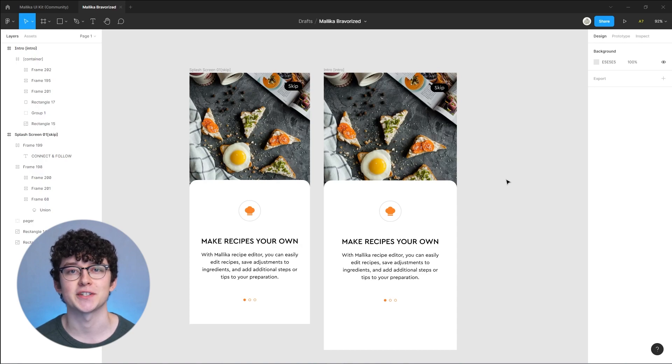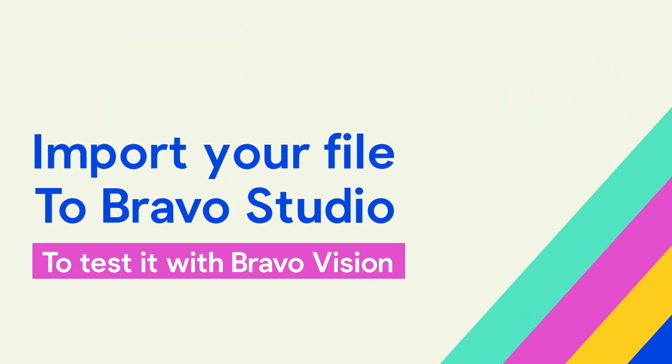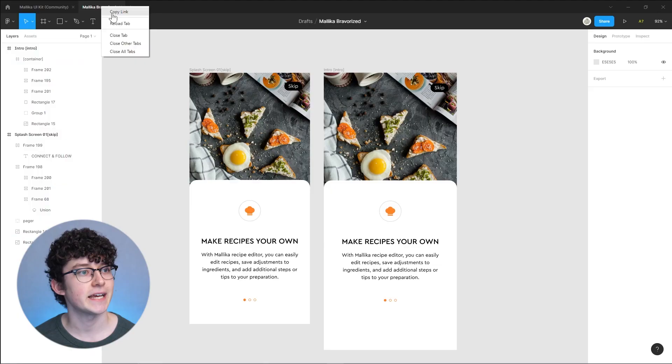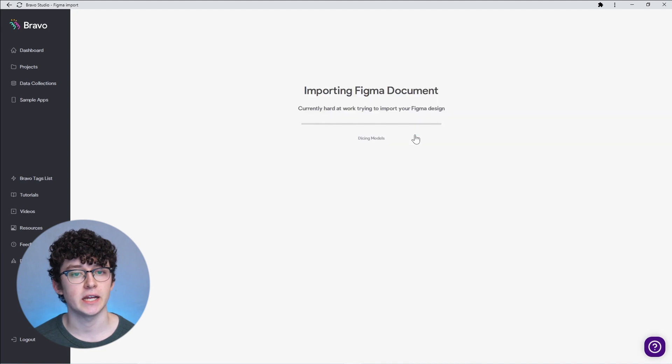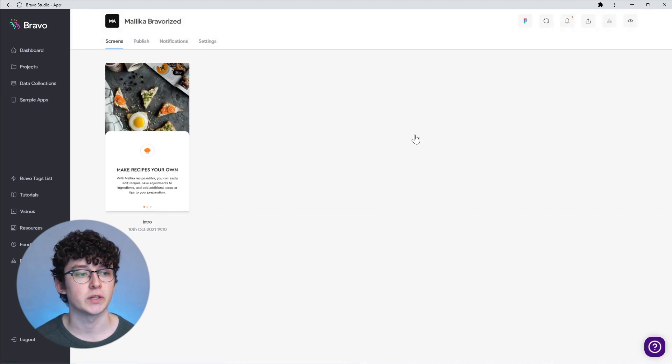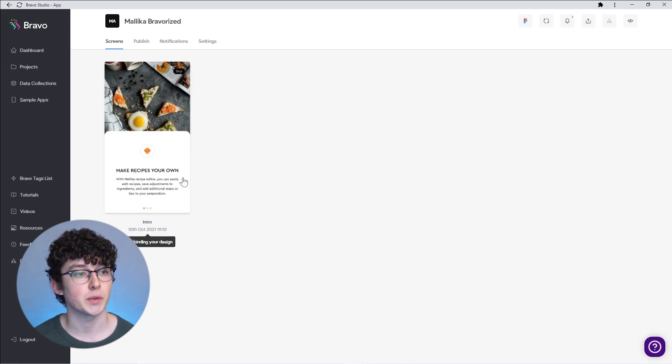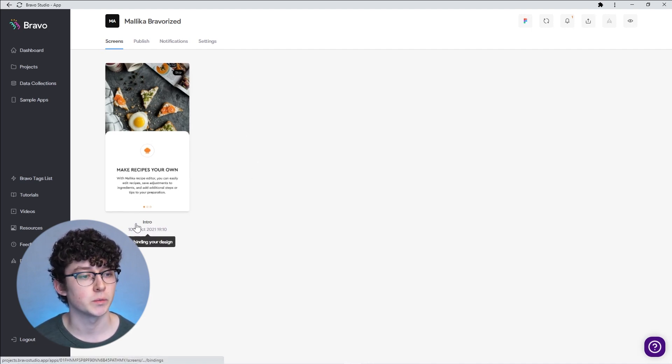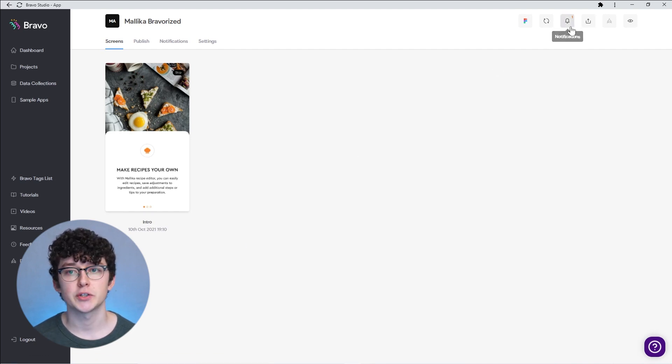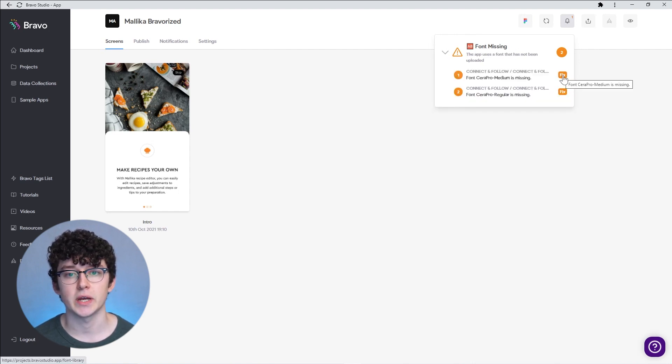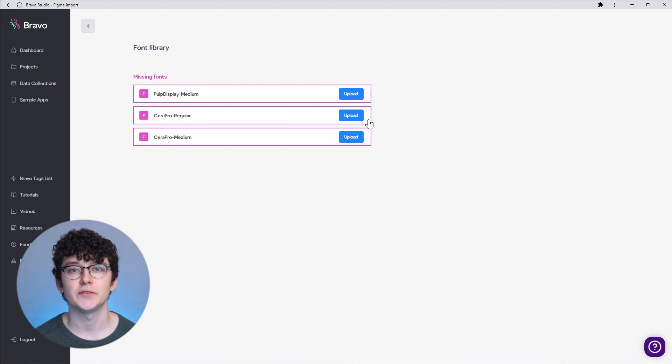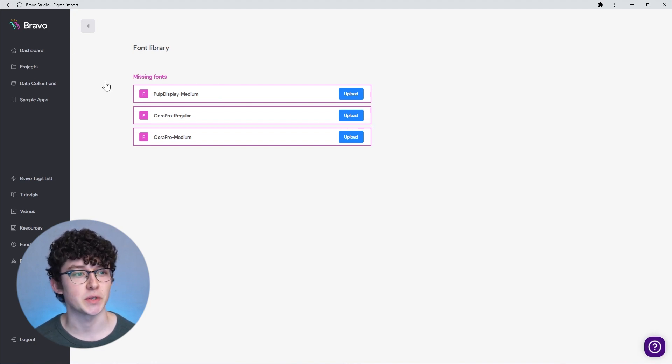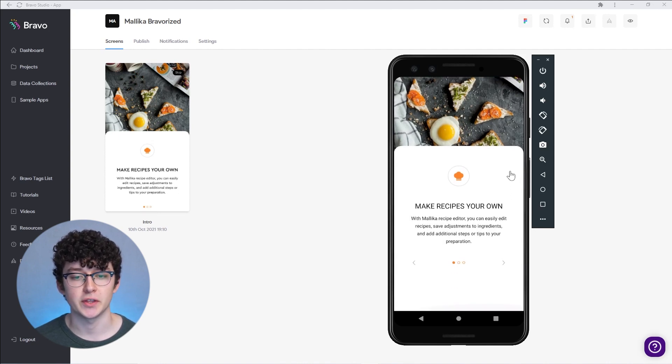Let's copy this link and paste it into Bravo. In Bravo, create a new project, paste the Figma link here and click on create new project. Now all of the files will be imported. You can see it's not displaying two screens but only the one with the intro tag that we wanted. When you're importing a file, always make sure that you check the notifications here. We can see we have one notification saying missing font.